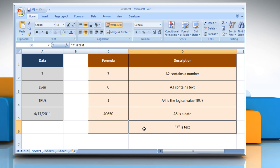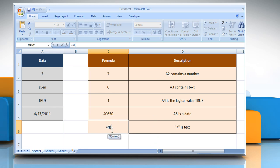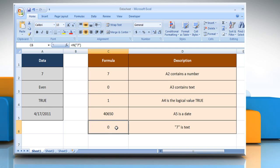In the fifth example, to check whether 7 is a text or not, select the cell where you want to get the function's result. Type equals, N, open parentheses, open quotes, 7, close quotes, close parentheses, and then press the Enter key. As 7 is text, 0 is returned.